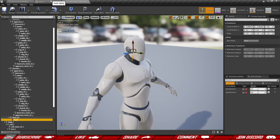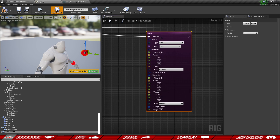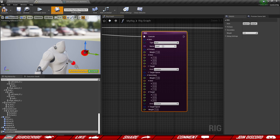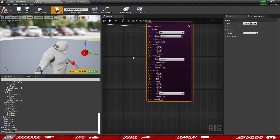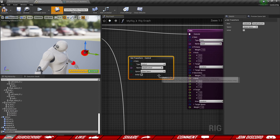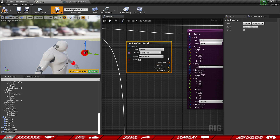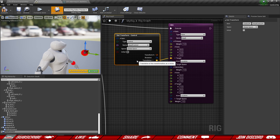Right now we're just using the head bone. Since the forward axis is Y, we're going to apply 1 in the Y axis. For the target, we grab the head control, get the control, split the transform, and use the translation as the target value.